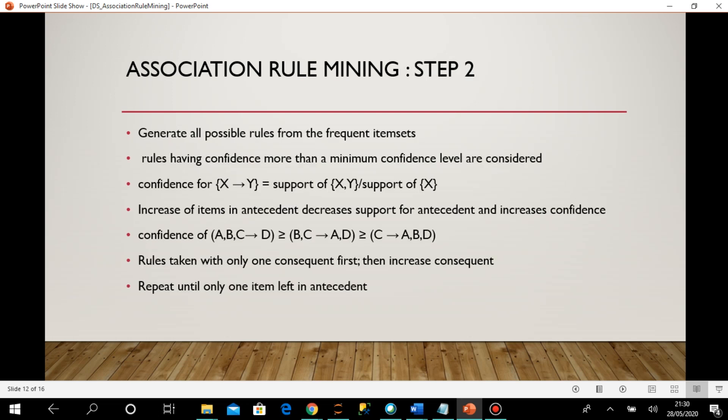Now moving to step two. In step two, I generate all possible rules from the frequent item sets. My purpose here is: now that I have frequent item sets with support more than the threshold, I check their confidence level. I set one threshold value for confidence and keep only item sets having confidence more than that threshold. Confidence for a rule X → Y is written as: support(X,Y) / support(X).